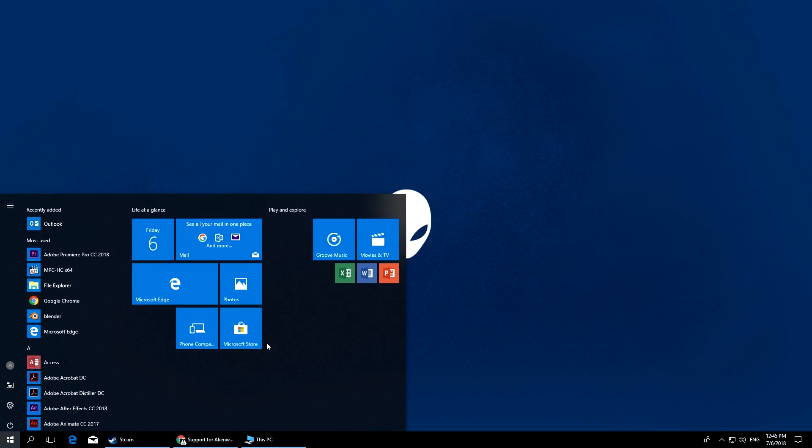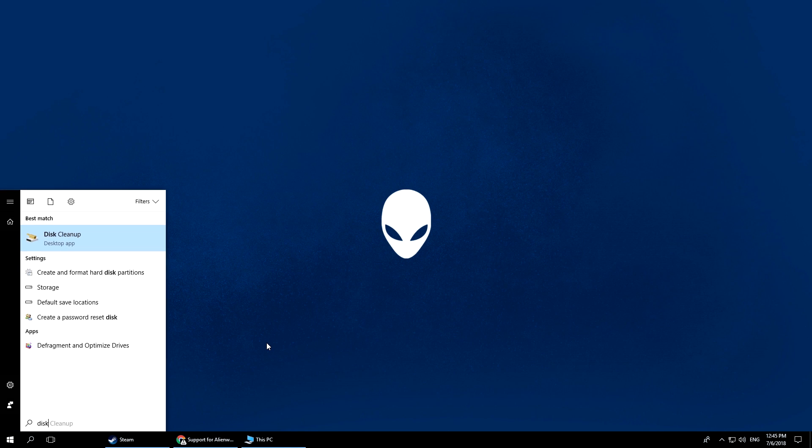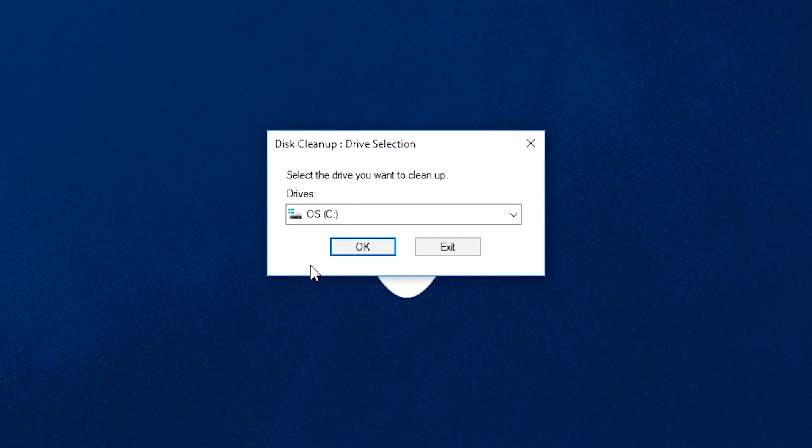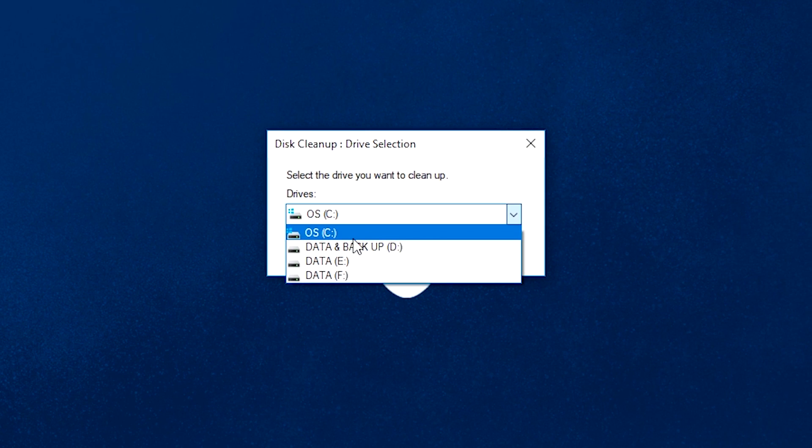Just load the tool, select your main drive, and click on Cleanup System Files.